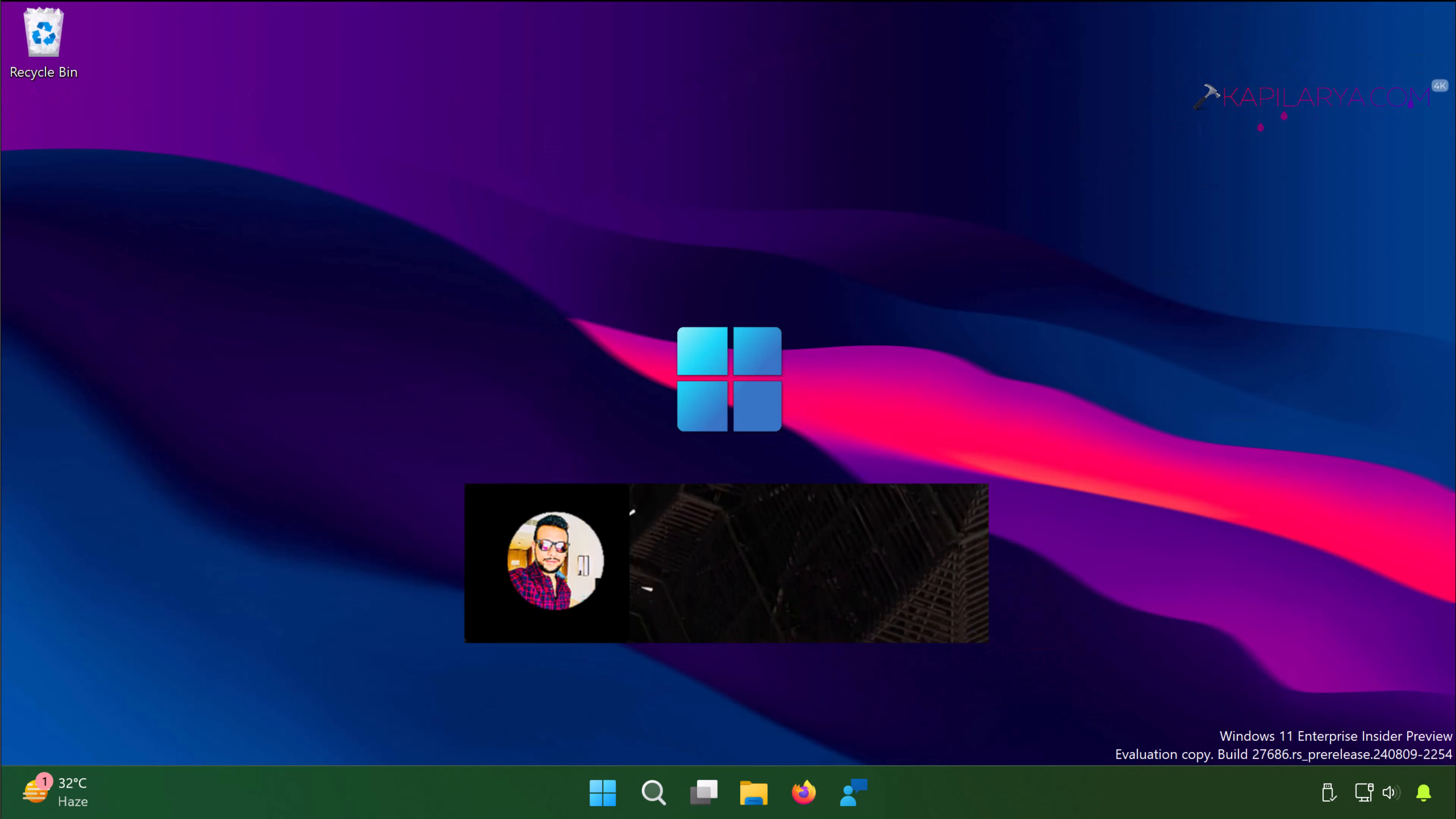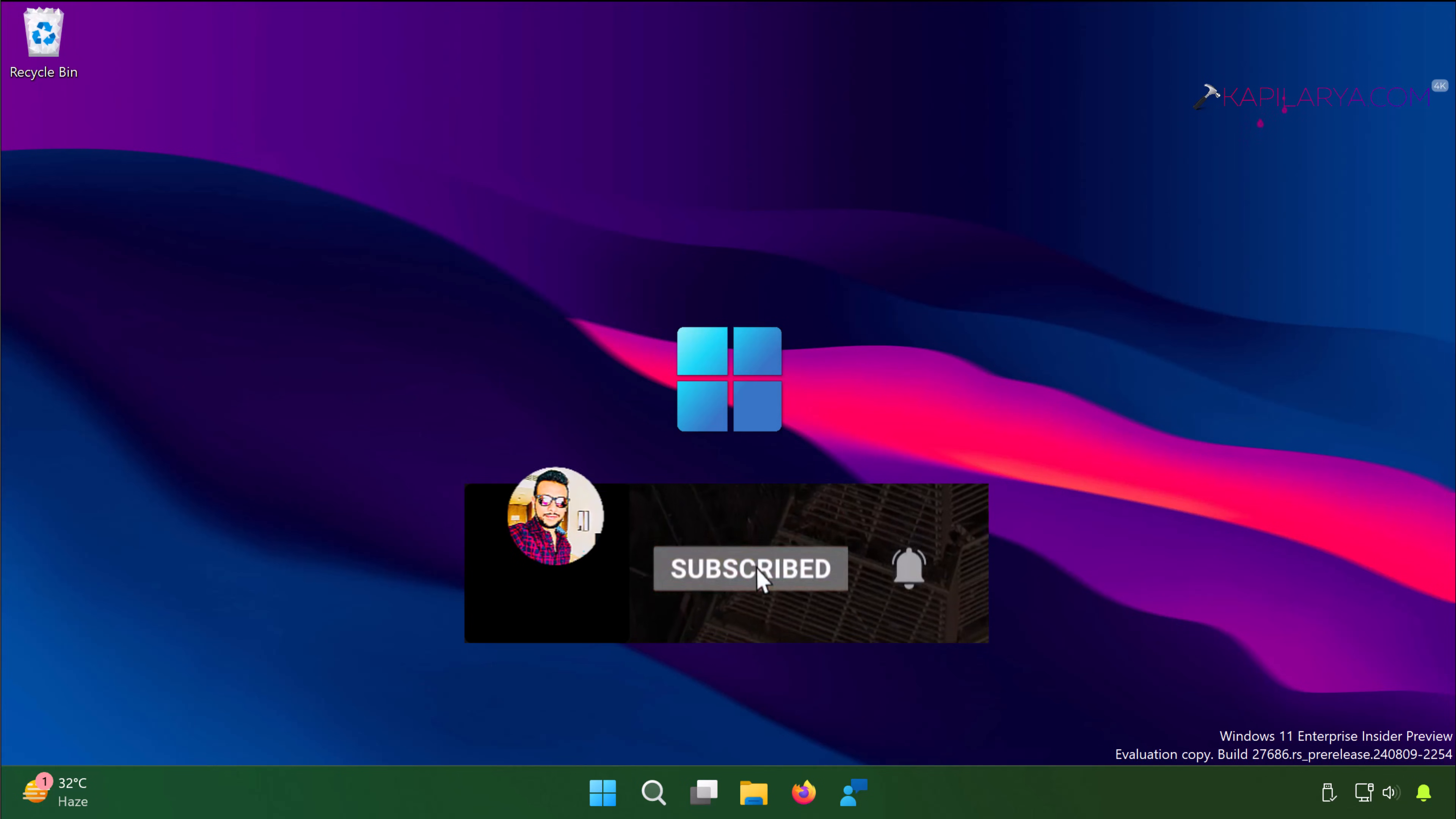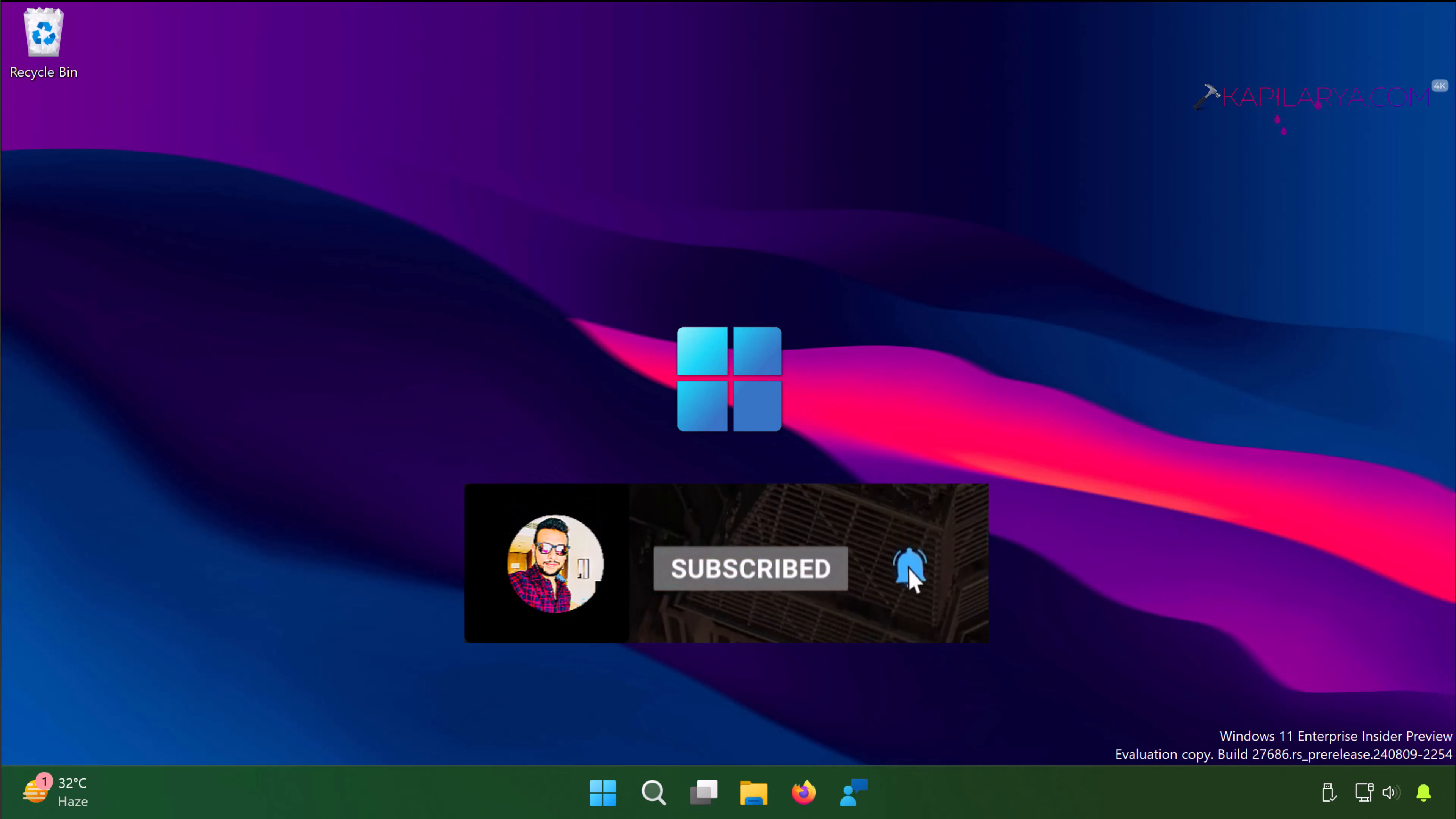Hello and welcome to my YouTube channel friends. If you are not subscribed to my YouTube channel, you have to subscribe and press the bell icon to receive notifications about my new videos.